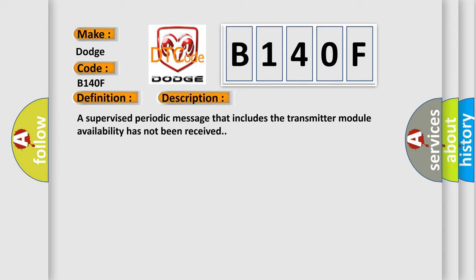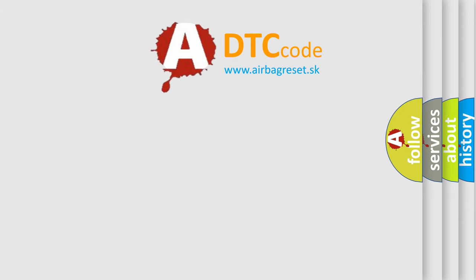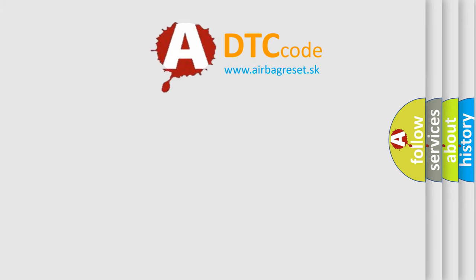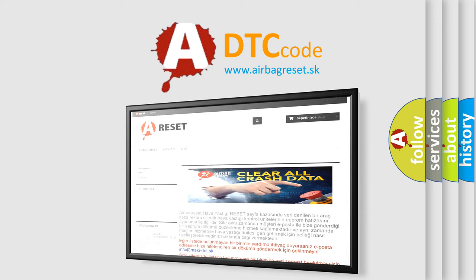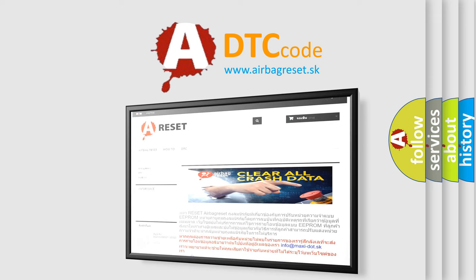The Airbag Reset website aims to provide information in 52 languages. Thank you for your attention and stay tuned for the next video.